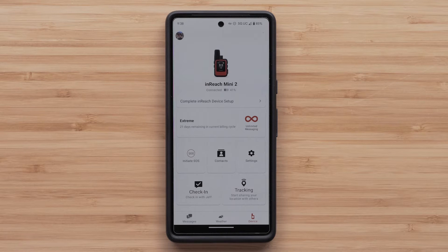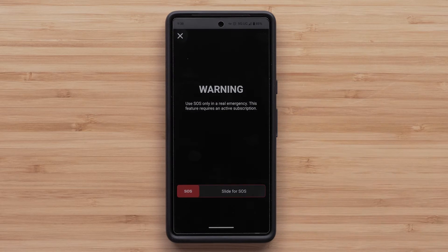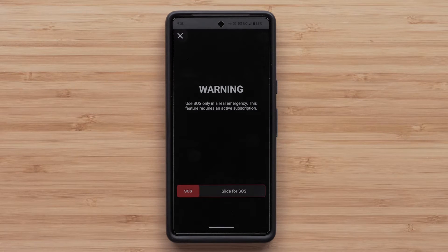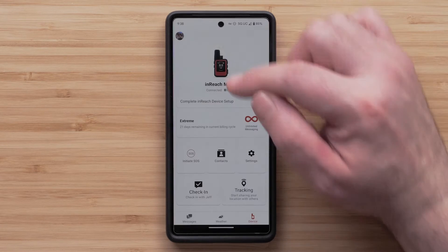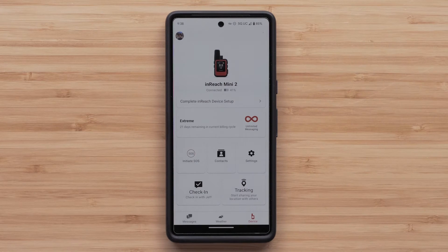In the upper left is an SOS icon. When you select Initiate SOS, the inReach Messenger will begin the SOS process. Do not activate SOS unless you are in an emergency situation. To find out more about your device's SOS feature, visit support.garmin.com or the link in the description.